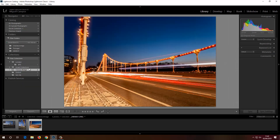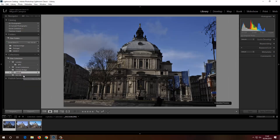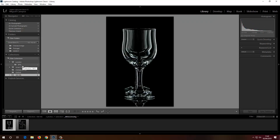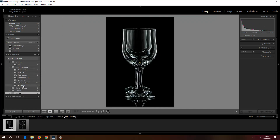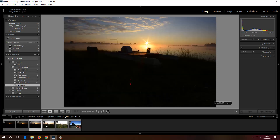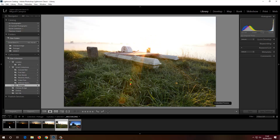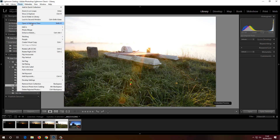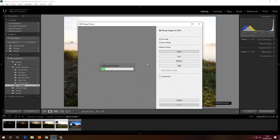Back in the Library under Portugal, we have an HDR set here. I'll select all of these photos, go to Photo > Photo Merge > HDR, and Lightroom will create a single HDR image with high dynamic range based on all five photos.